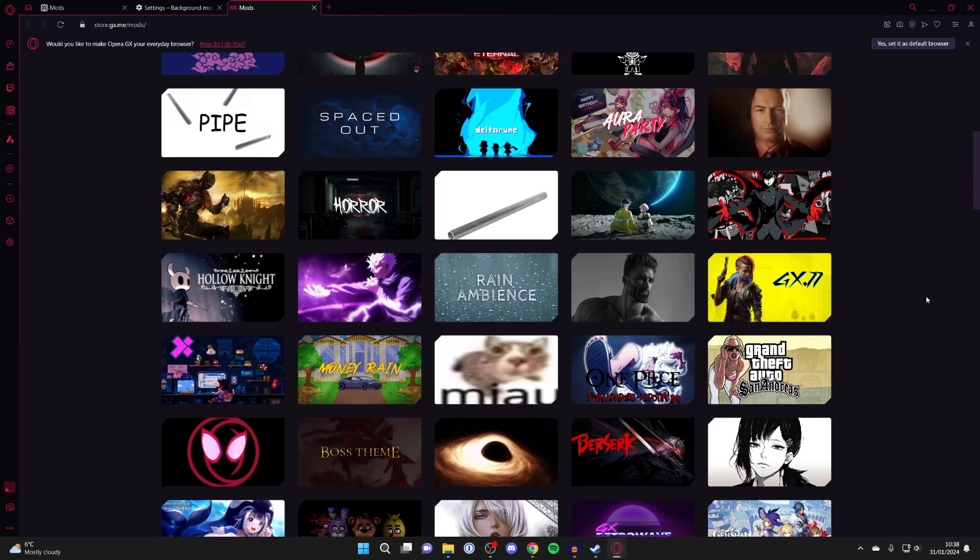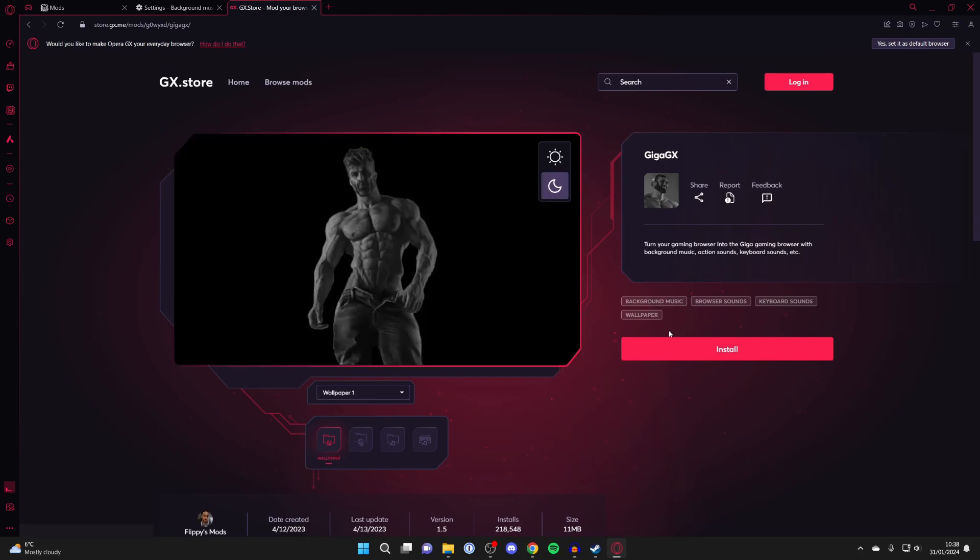For example, here, if I wanted Giga GX, I could click on it just like so. And I could then click on install in the bottom right like this. Then it will be added.